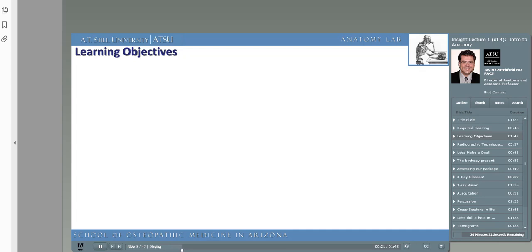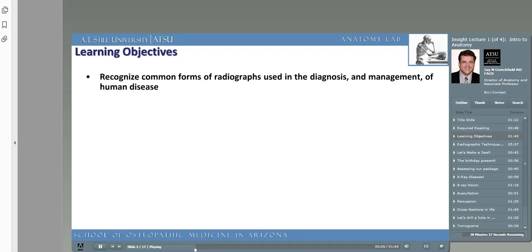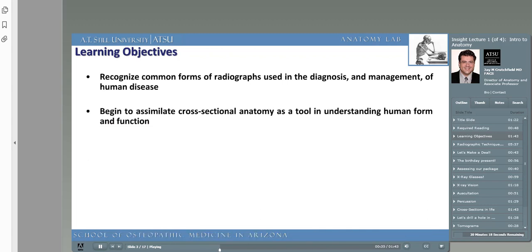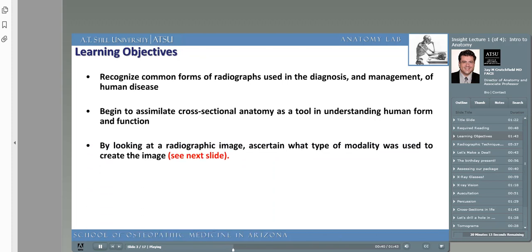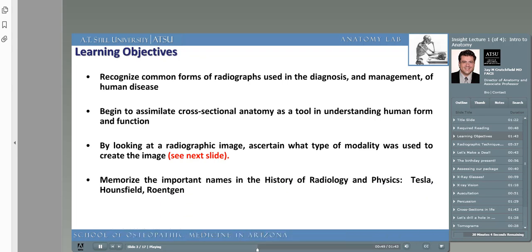They are by no means the end-all of your anatomy education. In this presentation, you should learn to recognize some common forms of radiographs used in the diagnosis and management of human disease. You should begin to assimilate cross-sectional anatomy as a tool in understanding human form and function. You should also begin to ascertain what type of radiographic modality is used to create a particular image on your patient. And equally important is learning the history of radiology, including the important names such as Tesla, Hounsfield, and Röntgen.